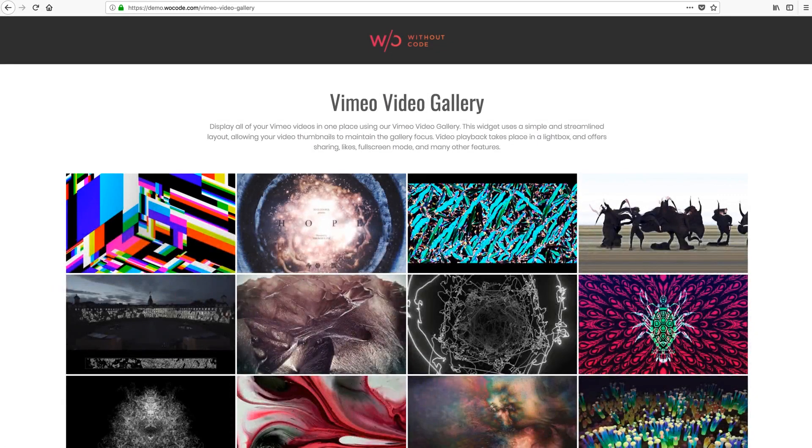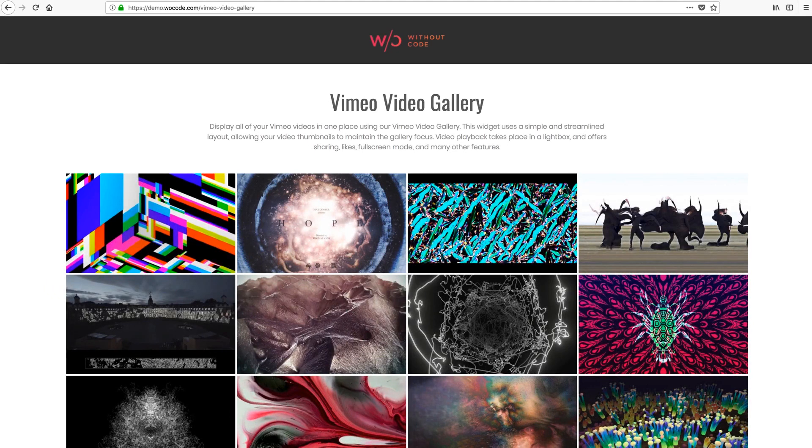Hey guys, this is Ashton and welcome back to Without Code. Today we're rolling out our new Vimeo Video Gallery widget.